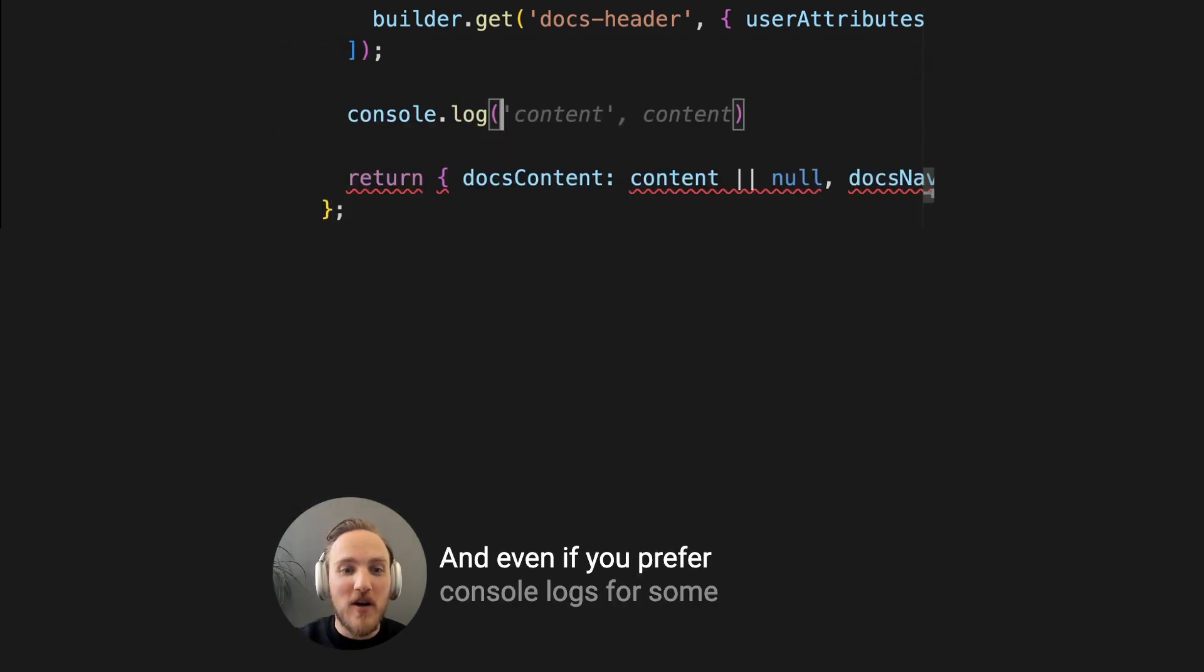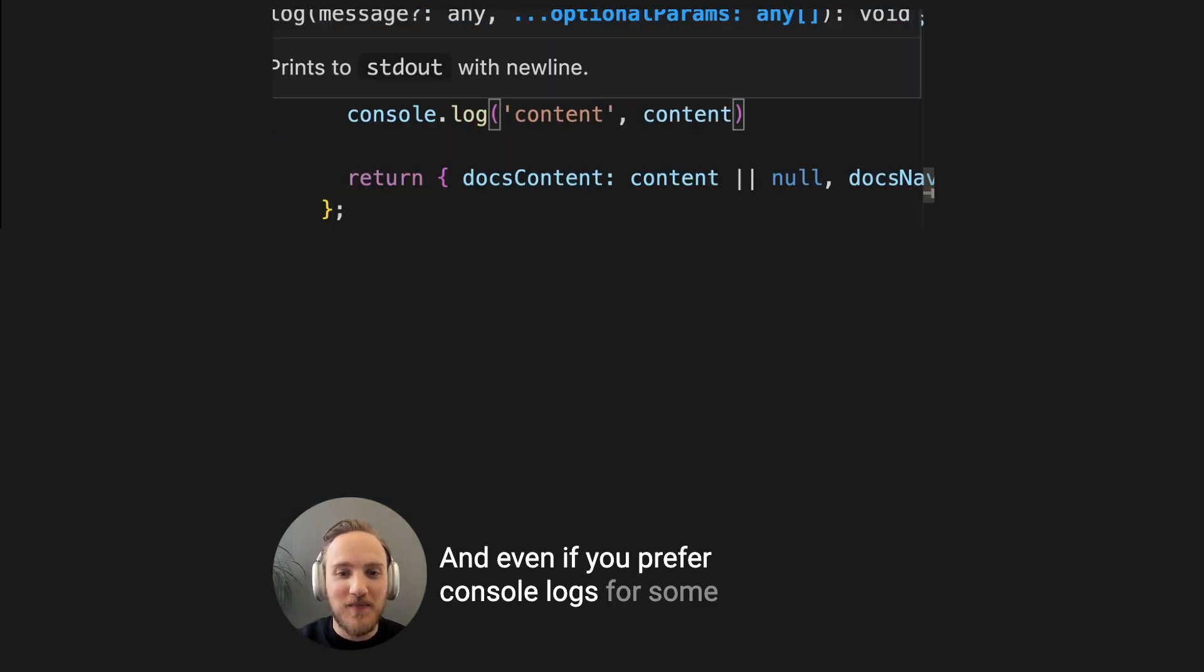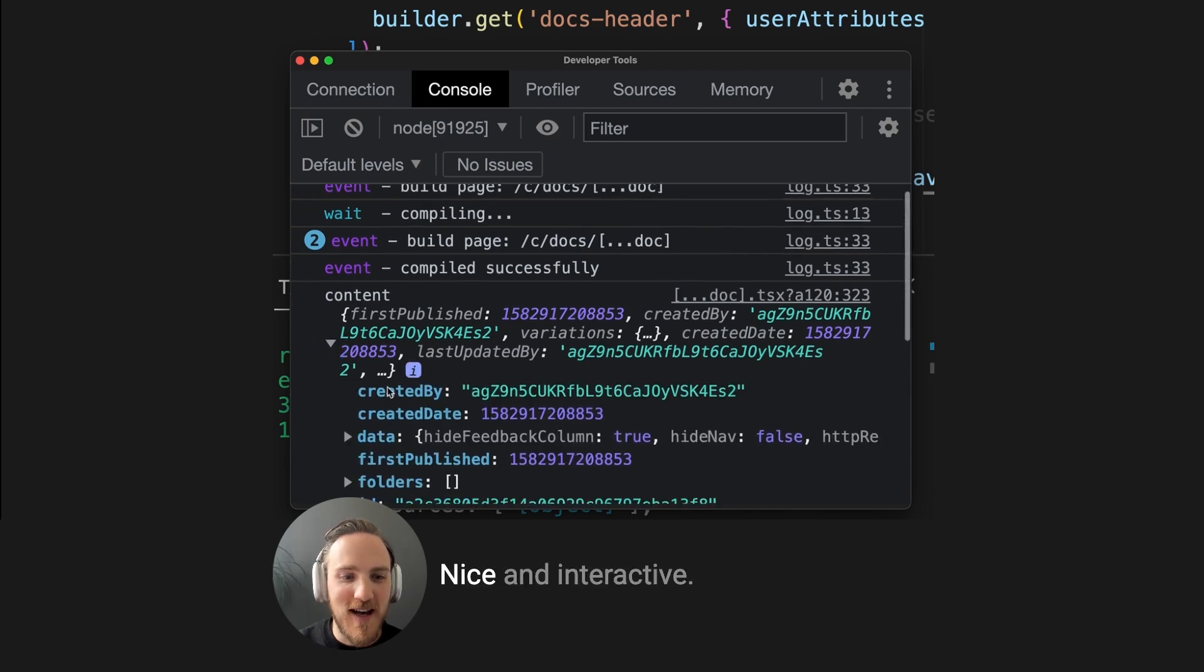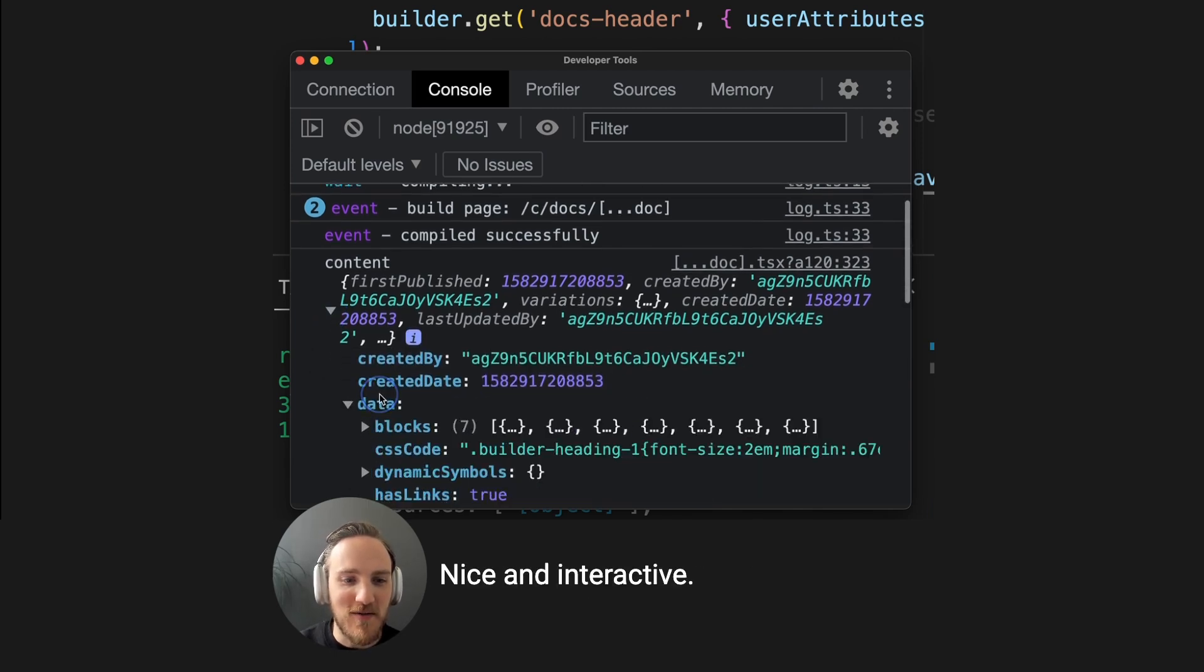And even if you prefer console logs for some of your debugging, that works great here too. Nice and interactive.